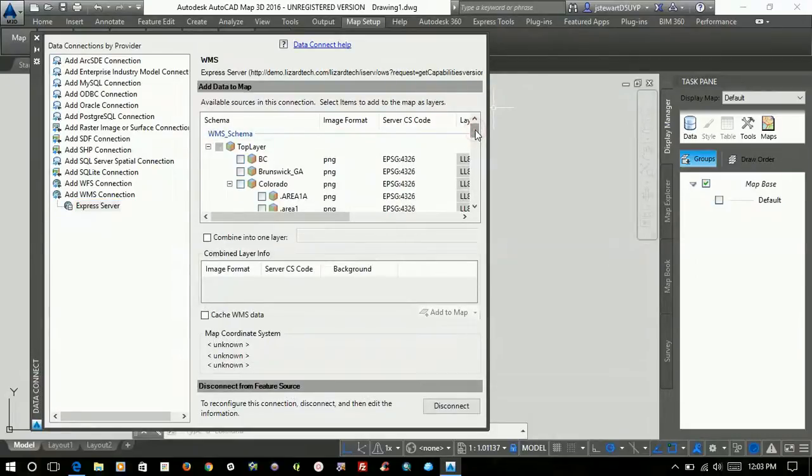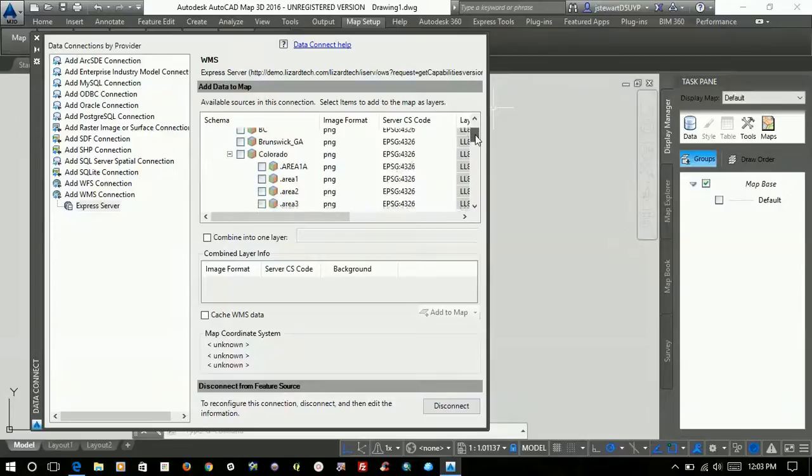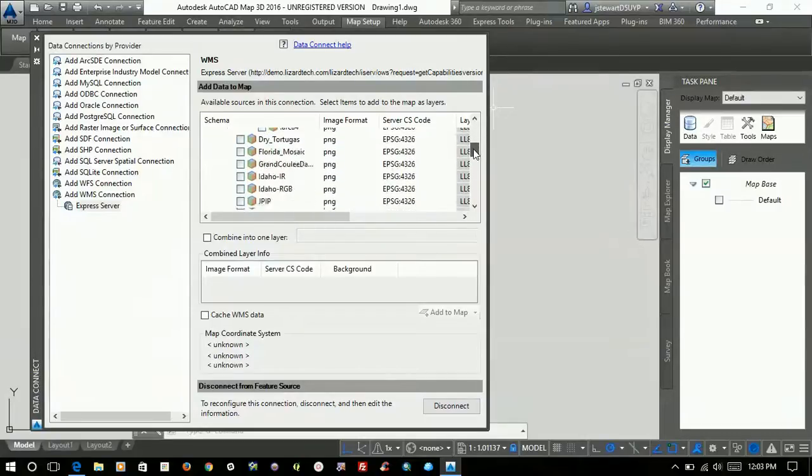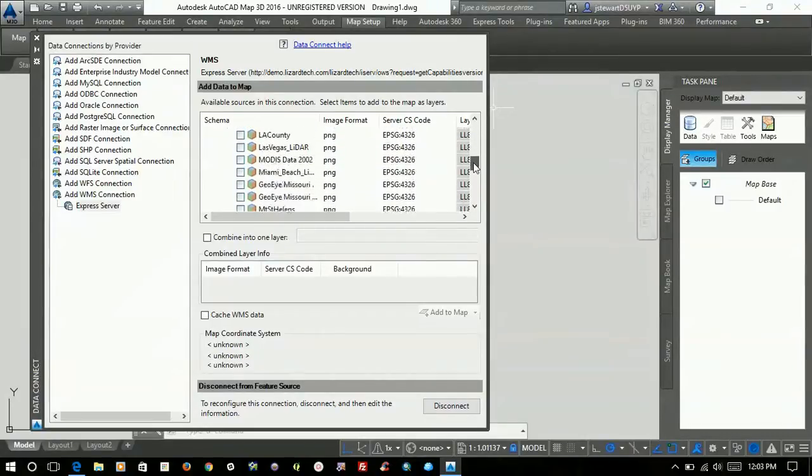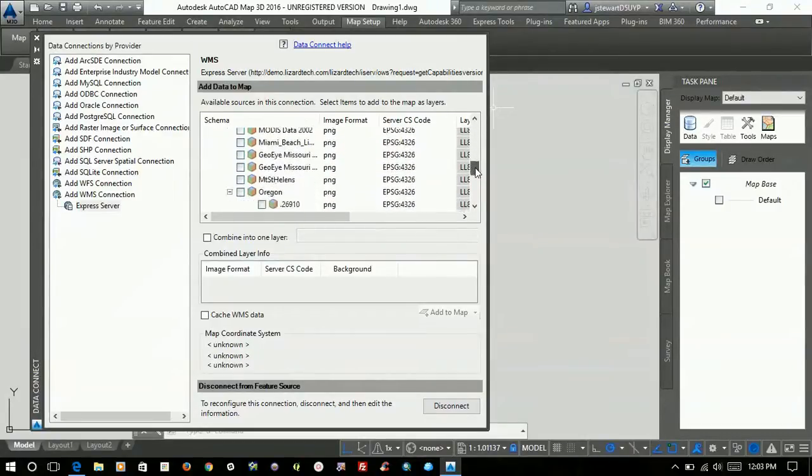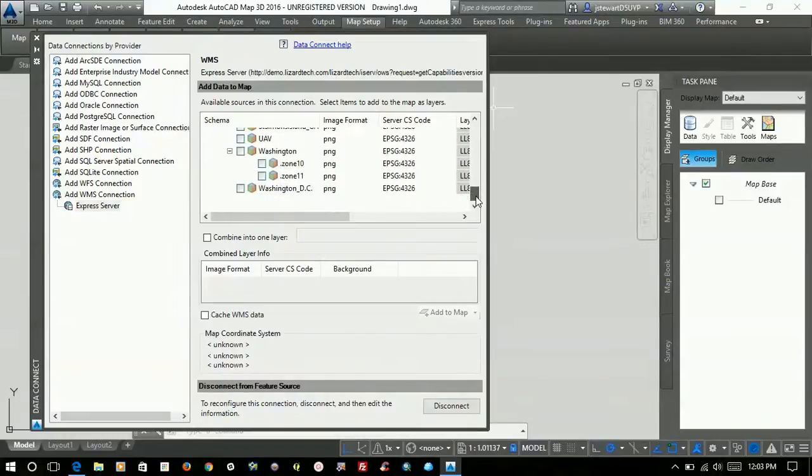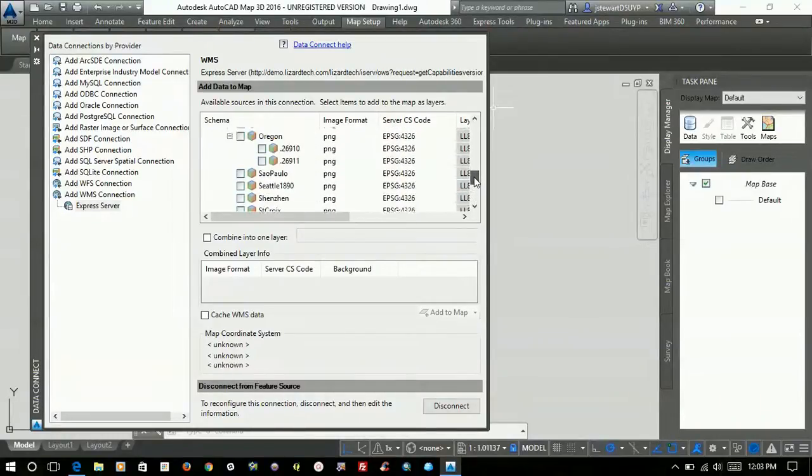Over here you see it brought back all the different layers and catalogs that are available from the Express Server. This is where you would pick one.